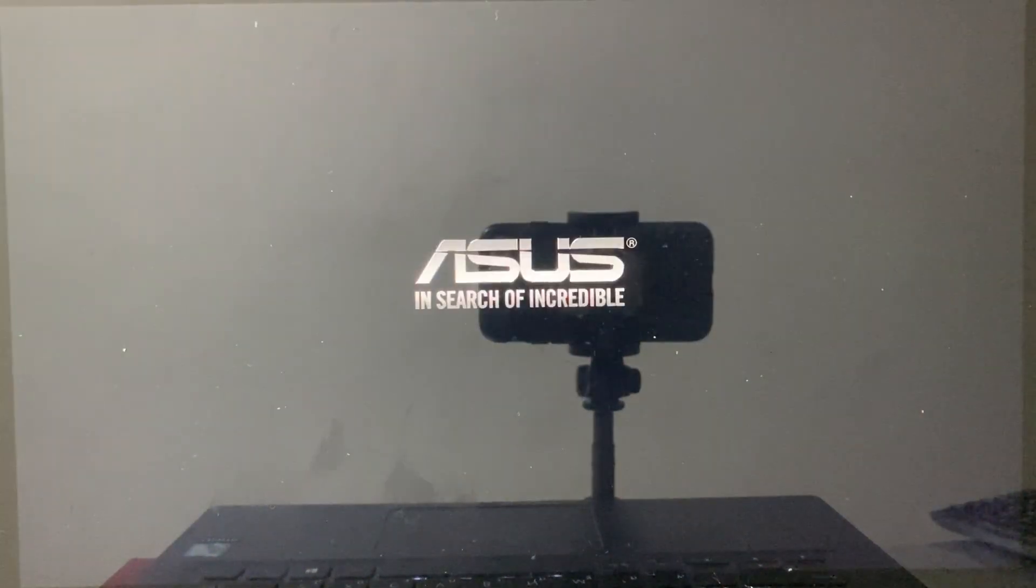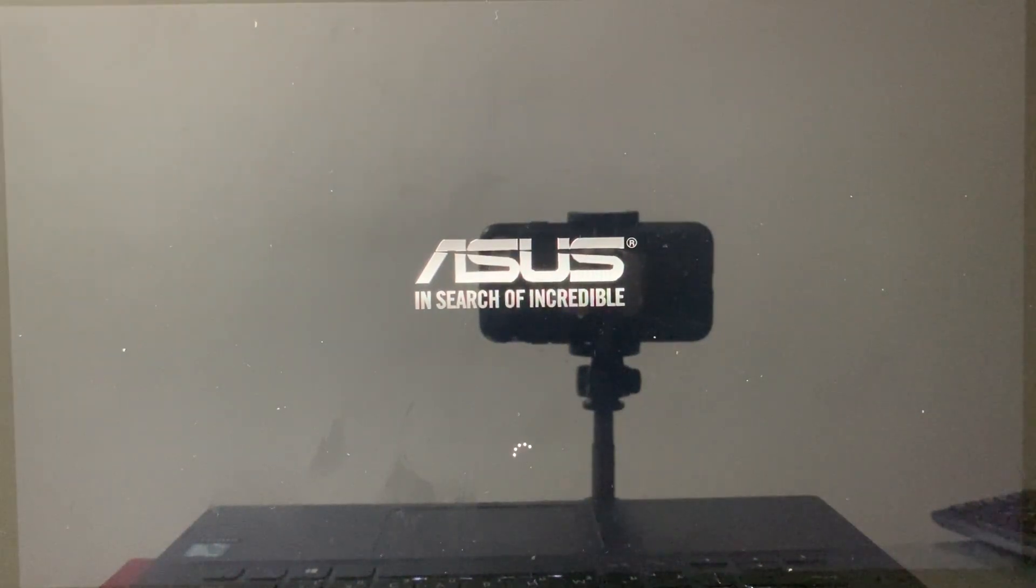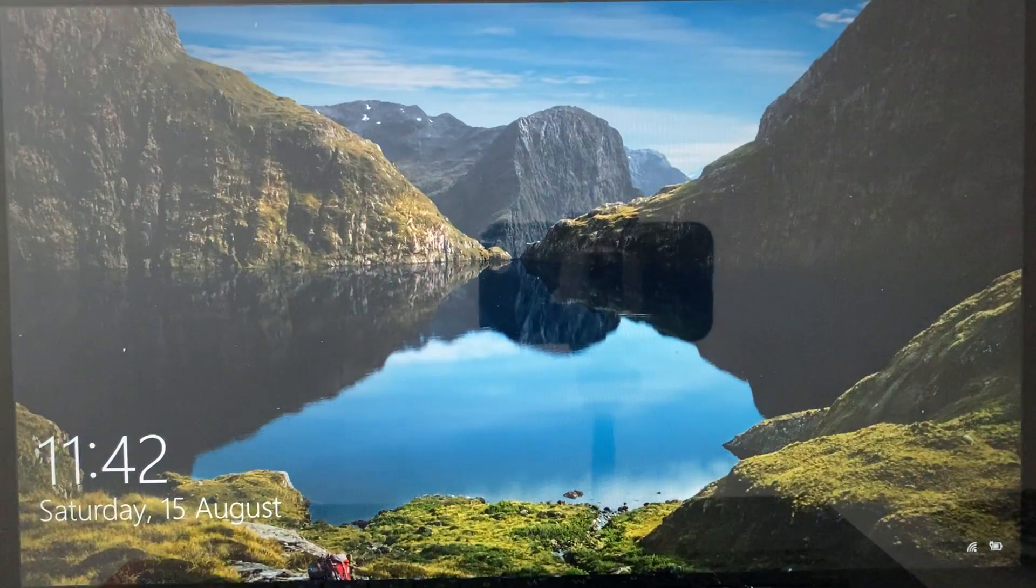And that's it. Tap escape to start Linux via the boot menu, or do nothing to start Windows. Thanks for watching.